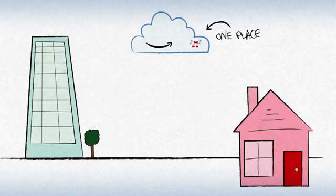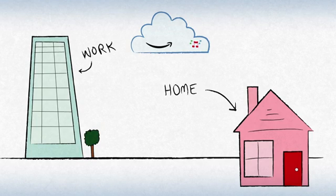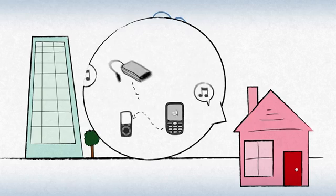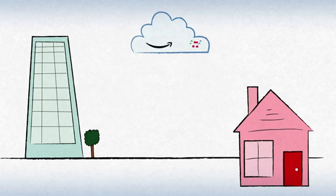So now you have one place with all of your music that you can play at any time from any place. No more transferring or syncing.